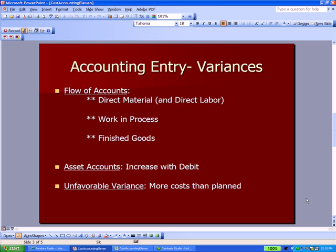We start off with direct materials and direct labor. Those costs, once we start using them, once we start cutting up the denim and incurring labor and material costs, move from those accounts to work in process. And then when we finish up those pair of jeans and start boxing them up, the costs move from work in process to finished goods.